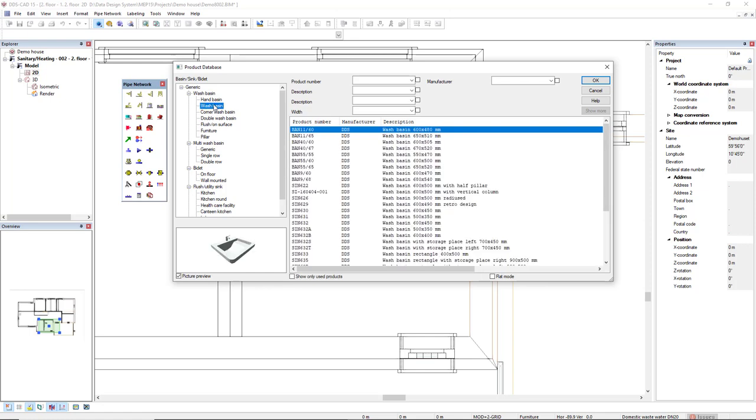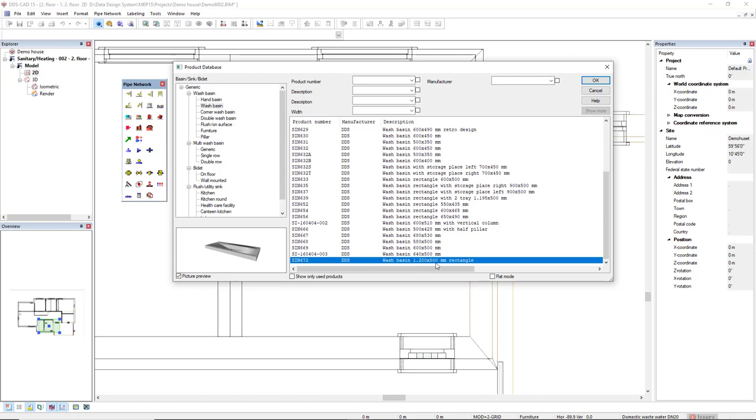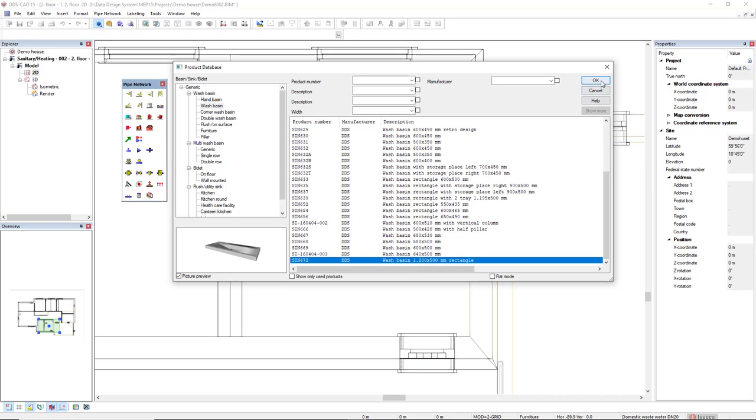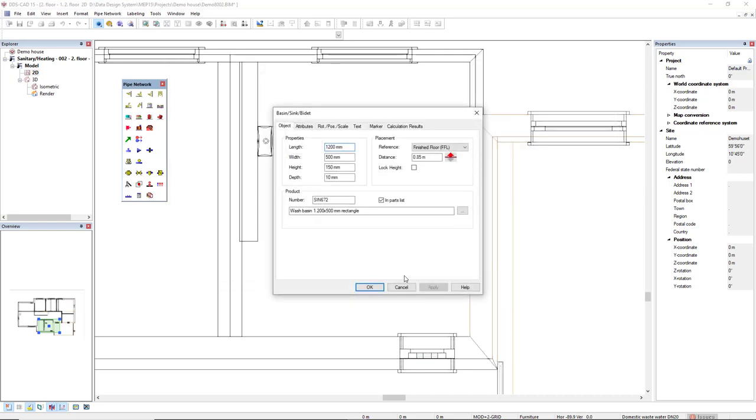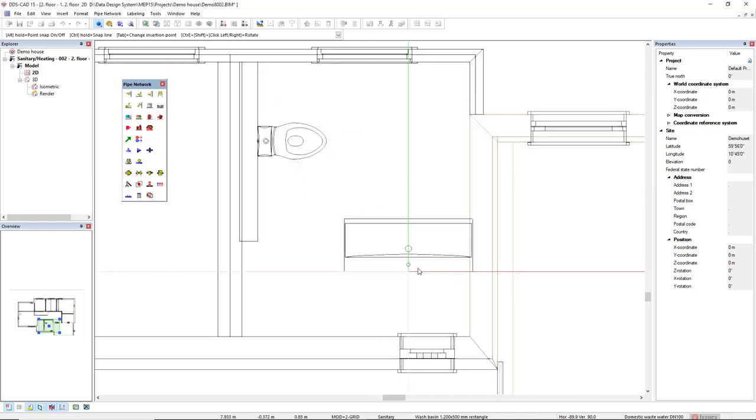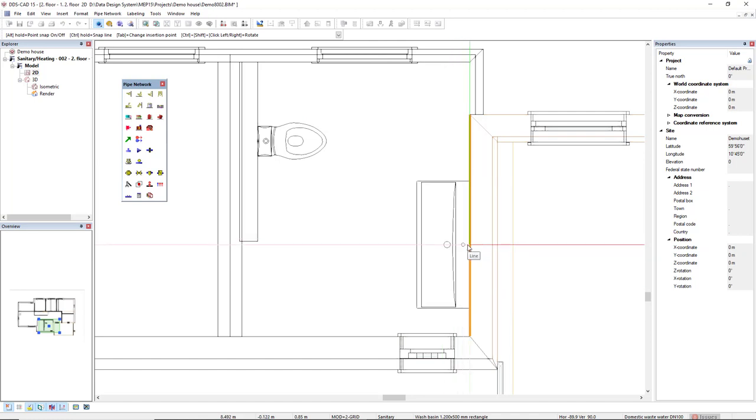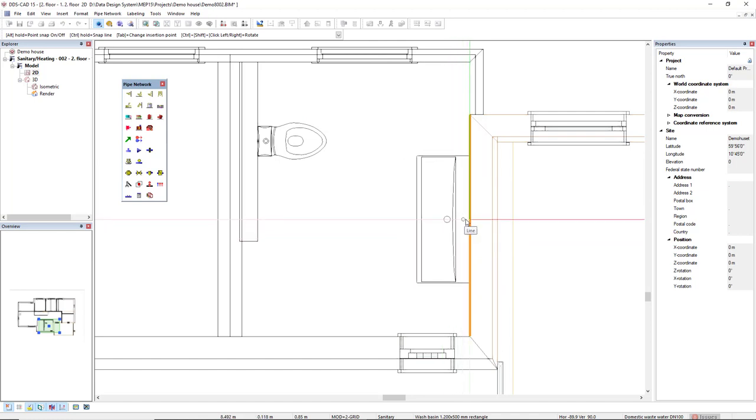Come again to wash basin and then the subcategory wash basin. I will select a big wash basin, this last one which is 1200 mm by 500 mm. Click OK. OK. Don't care about the placement, it's already correct. I will rotate and insert in the other side of this room.